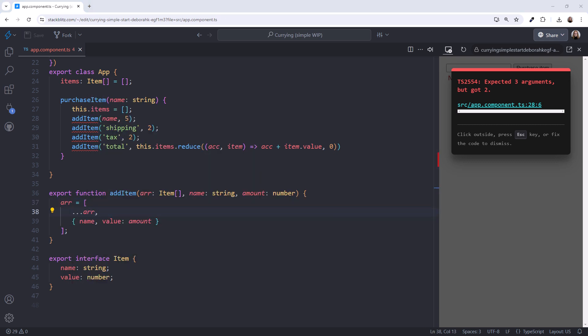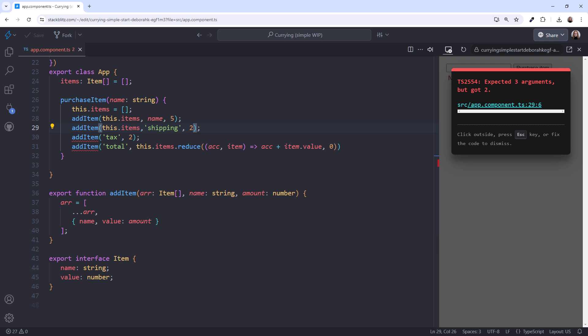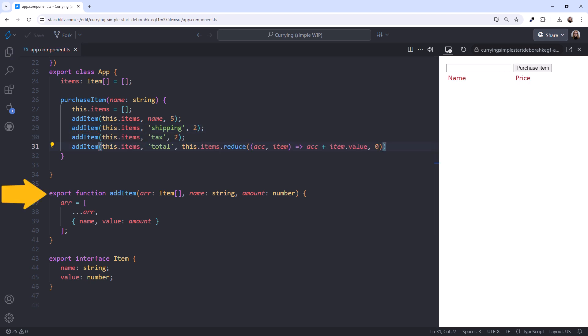Next, we change each call to pass in that array. I'll paste this.items as the first argument in each call. Our addItem function is more general and can be reused in any part of the application. But now we have more repeated code. Wouldn't it be nice if we could tell our function which array we wanted to work with one time, so we don't have to keep passing it in? That's where currying can help.